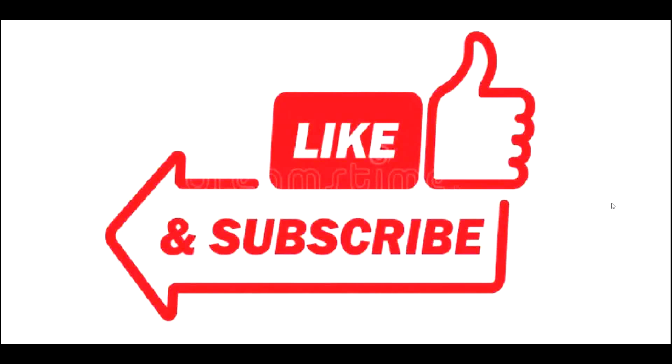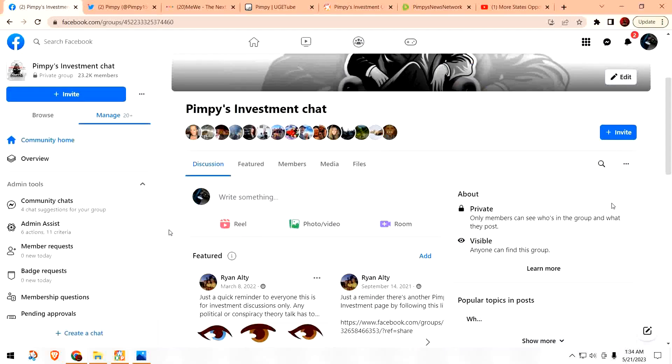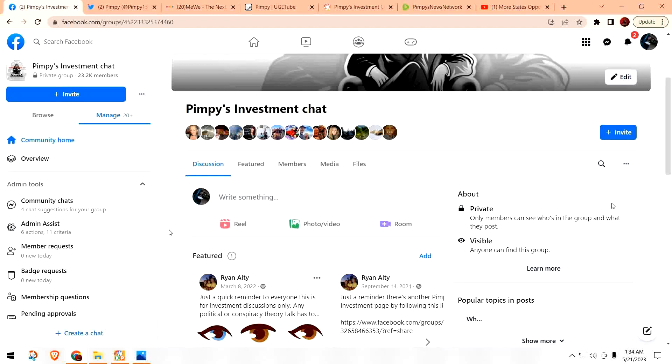Before we get started, do me a favor and hit the thumbs up button. And if you're not a subscriber, please do so, because when you do, it helps out the channel and I certainly do appreciate it. You can follow me over on other platforms. I do have my own group over on Facebook called Pimpy's Investment Chat. Over here, we do talk about gold, silver, cryptocurrencies, as well as foreign currency investments. So head on over here and join us. It's free to do so.